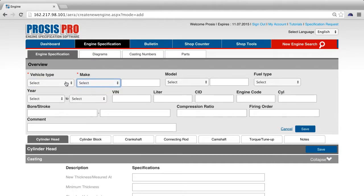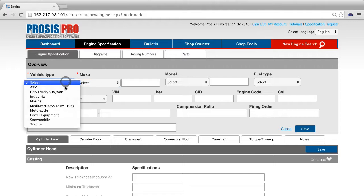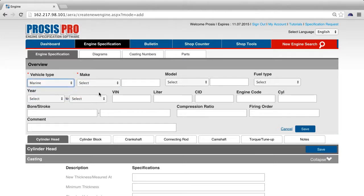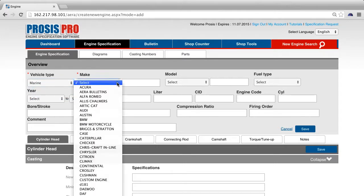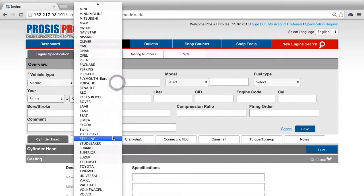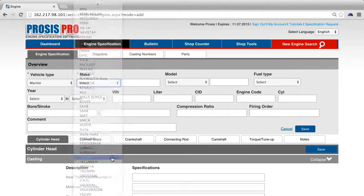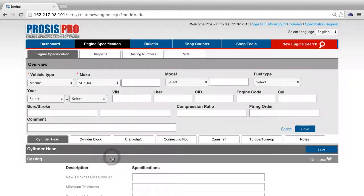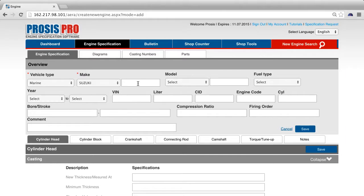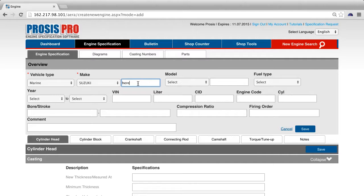For example, select Marine for vehicle type, Suzuki as the make. If your make is not showing up in the drop-down, you can type it in the box to the right of the drop-down menu.